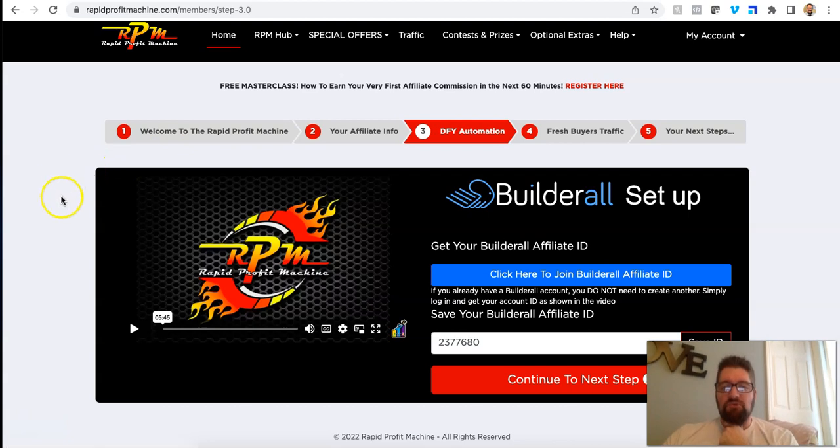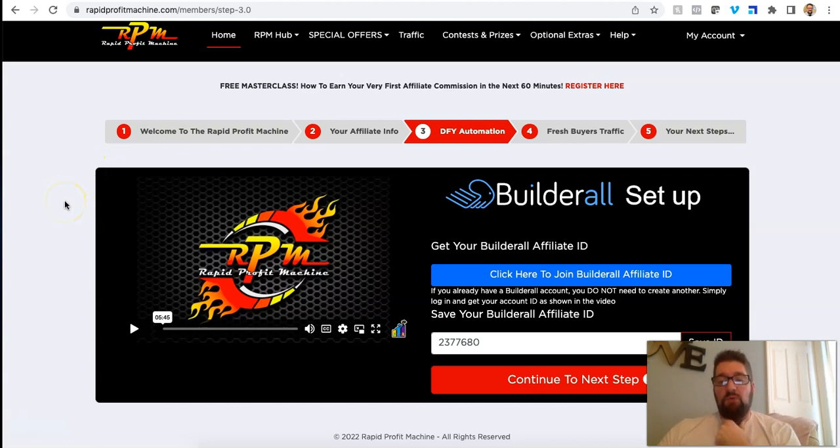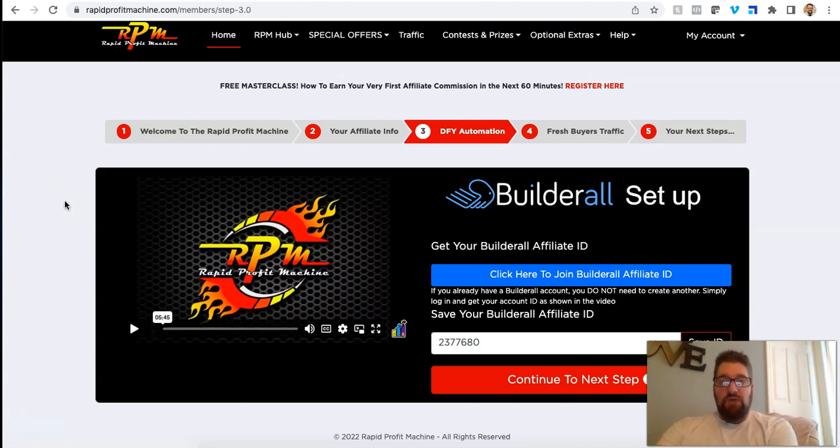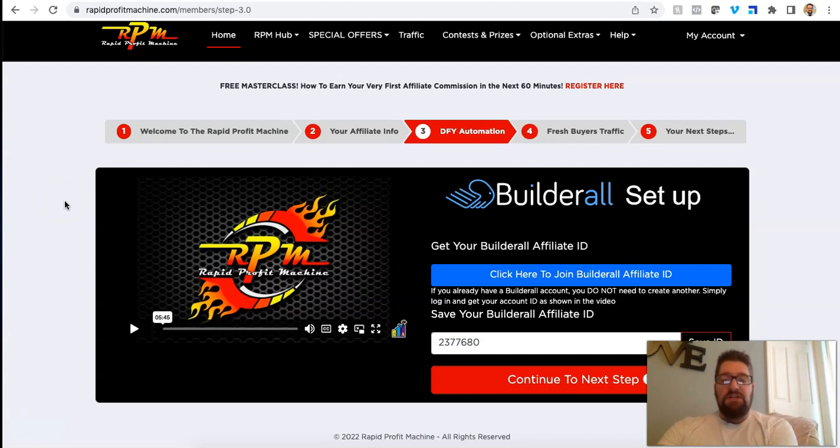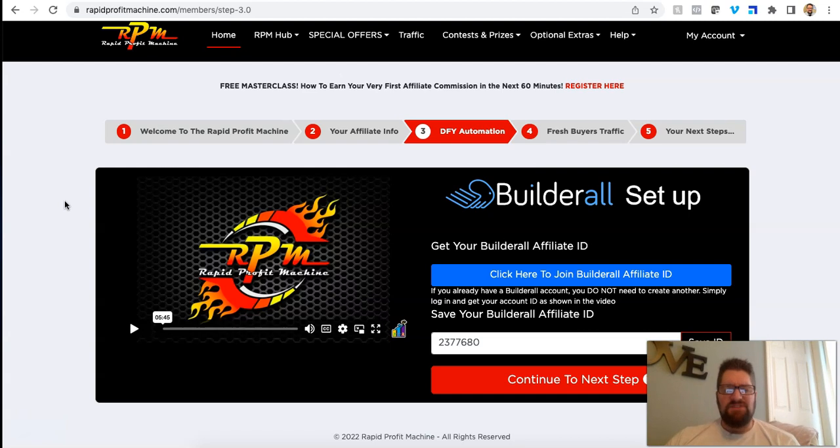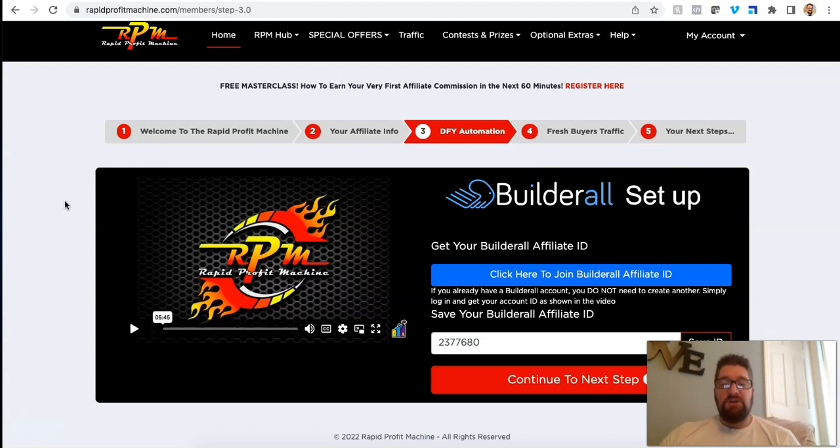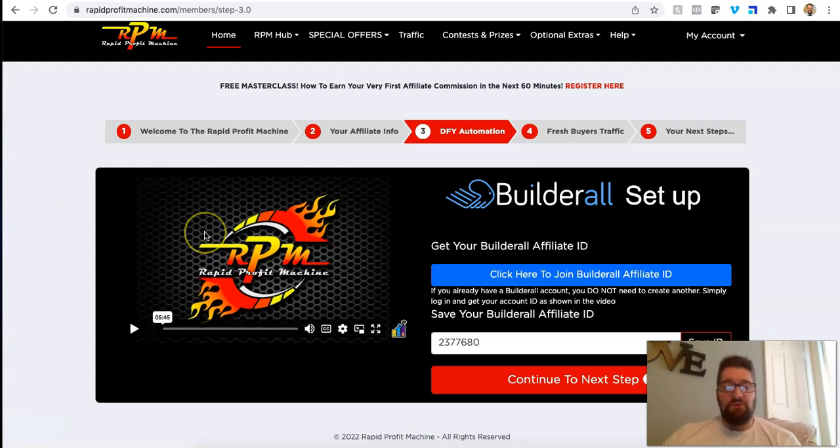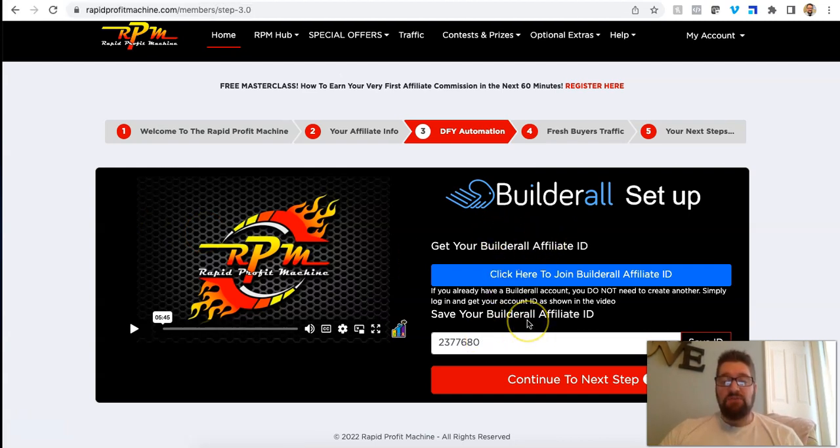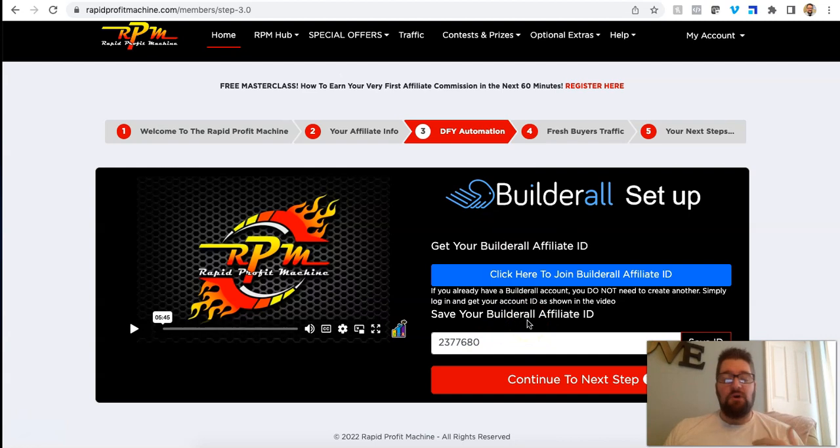Builderall is what they use and what they recommend for your funnel creation to kind of grow your own brand, your own business. I like Builderall. It's very affordable. It's like 16, 17 bucks a month for the starter plan. You can do a two week trial as well. No credit card required. So if you want to go ahead and do that, you can put your ID in here.